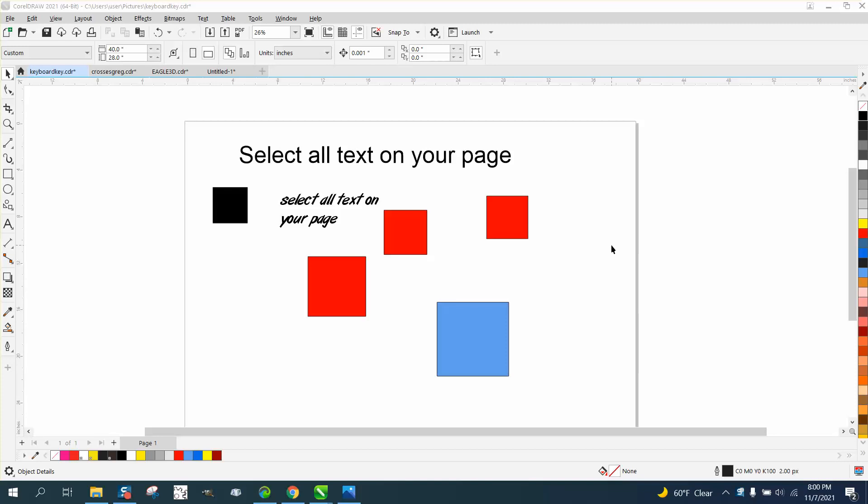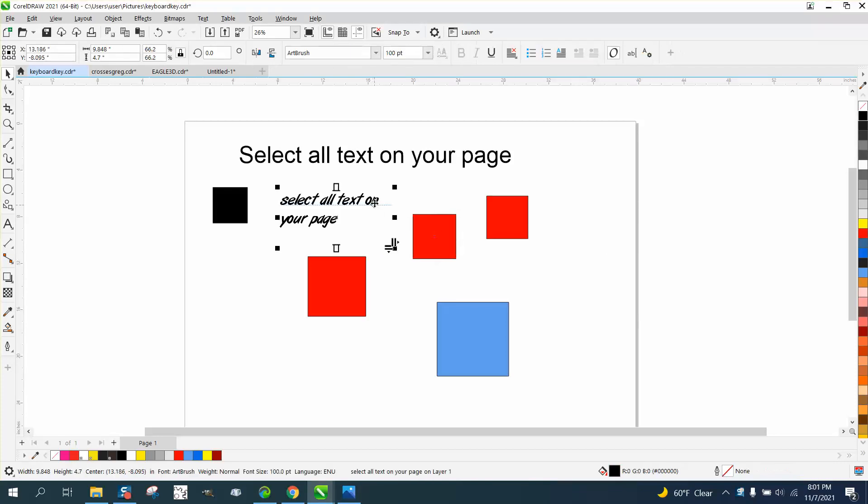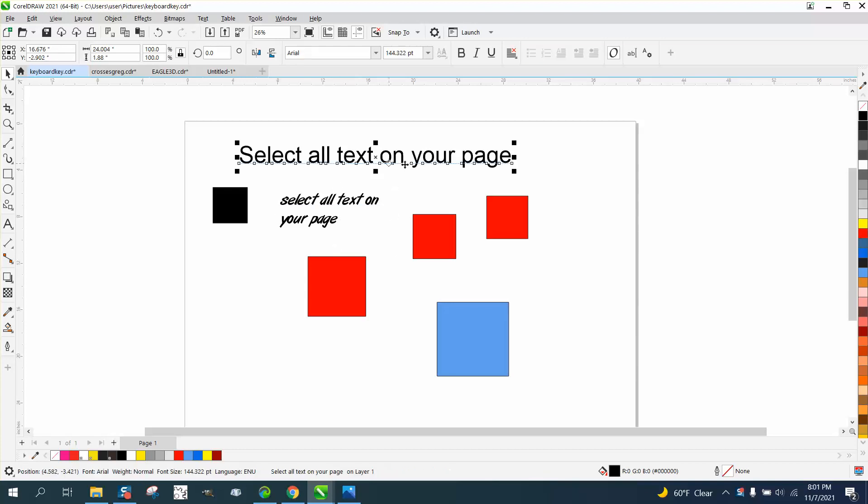Hi, it's me again with CorelDraw tips and tricks. A little short video on selecting all your text. This is a paragraph text, this is artistic text. A couple of reasons you would want to select all the text.